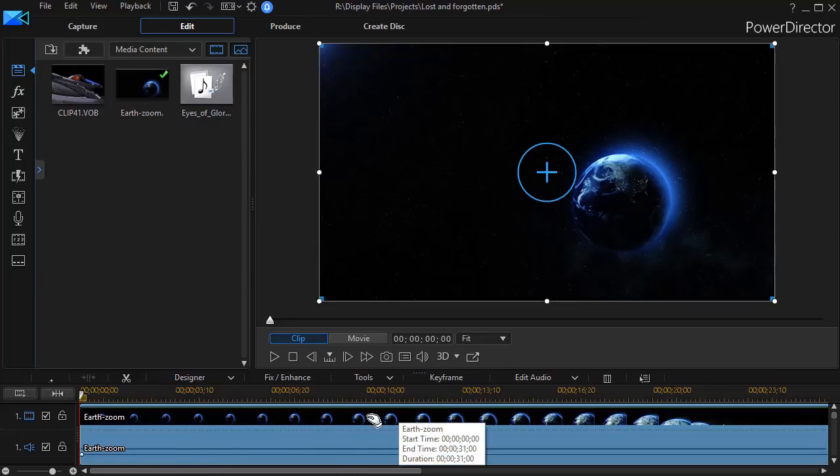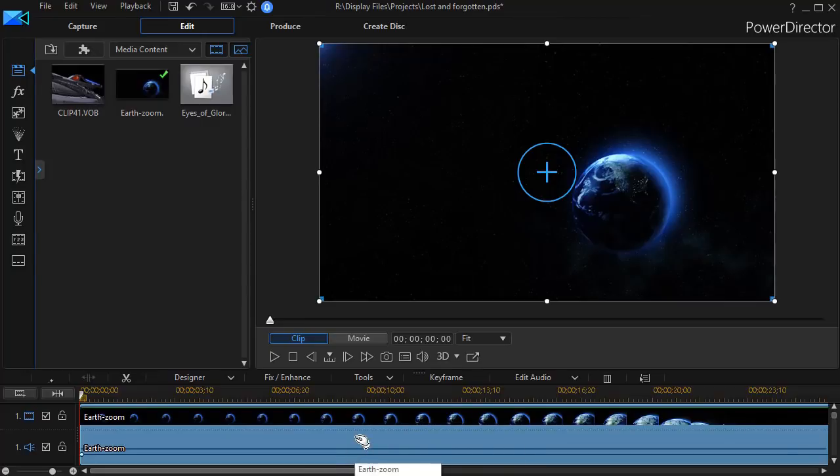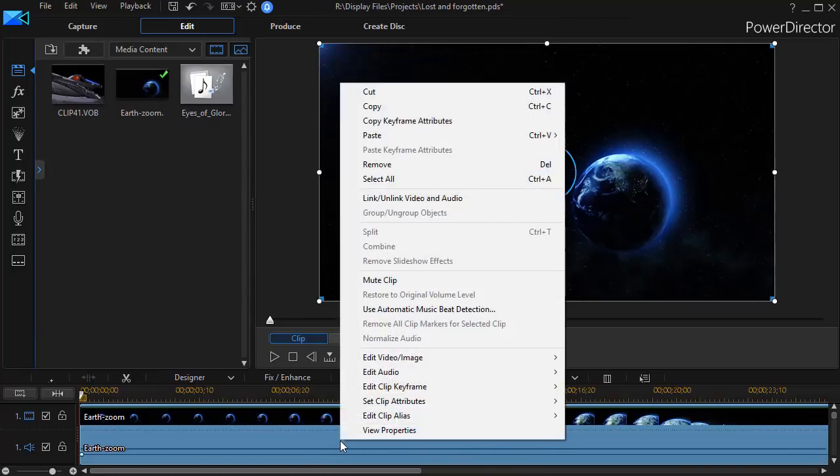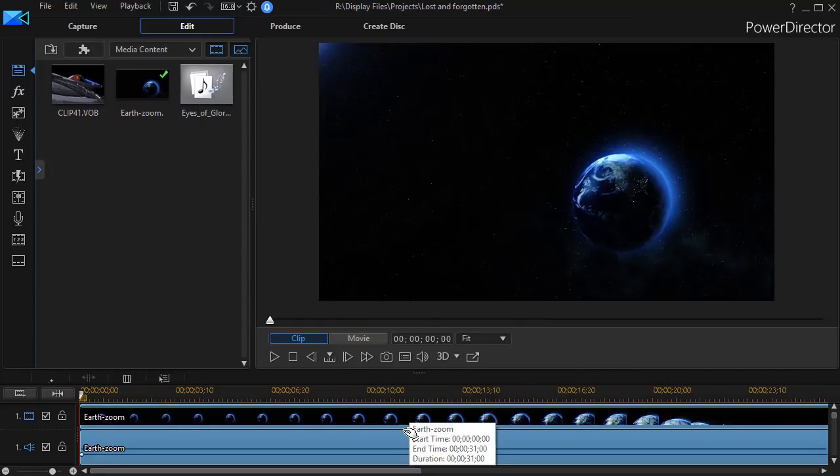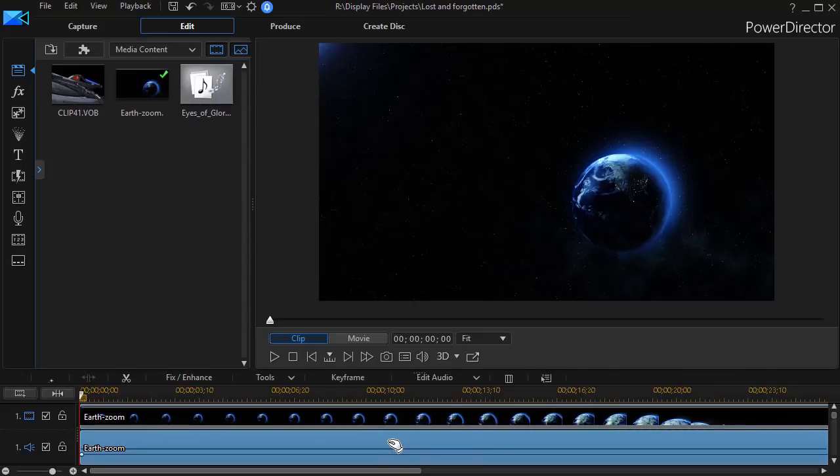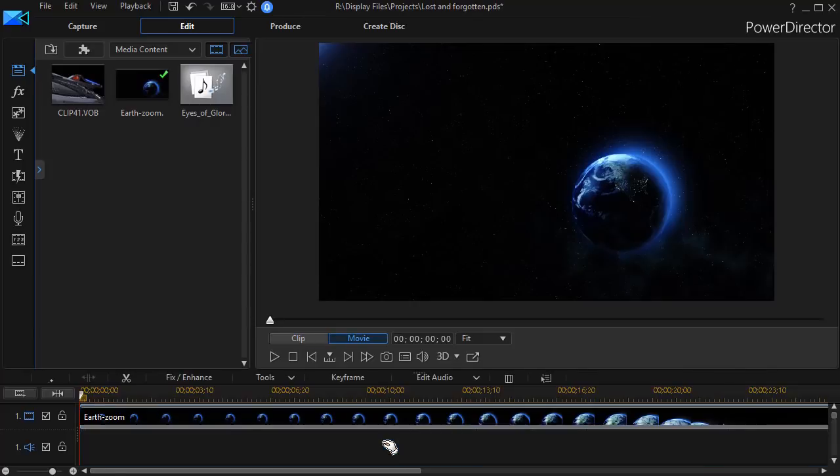Now, the video came in with a video track and audio track. There's nothing on the audio, so I'm going to remove it. I'll right click on it. I will link and unlink the video and audio, and then clicking only on the audio, I'll press the delete key on the keyboard.